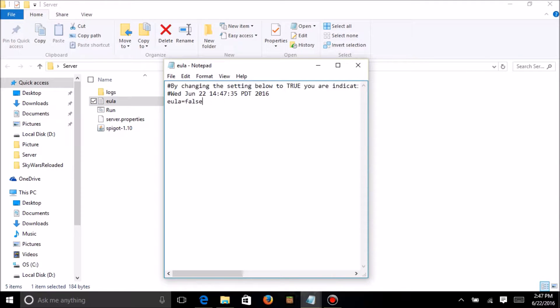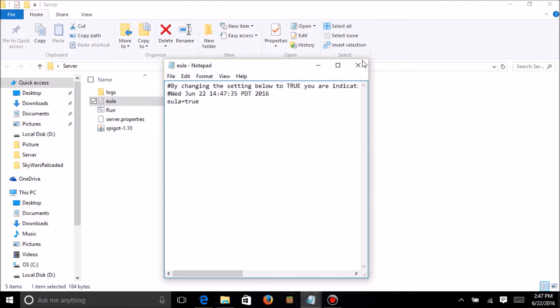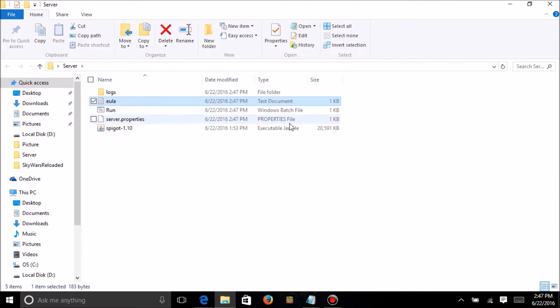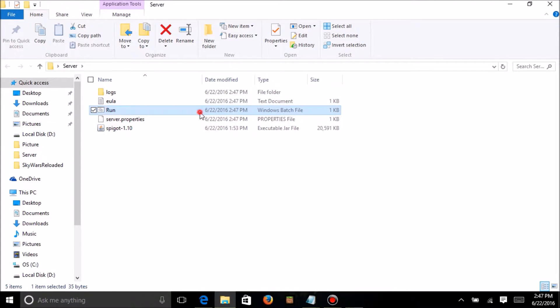So, you want to open the EULA, you want to change it from false to true, then save it. And then, after that, you want to double-click run again.